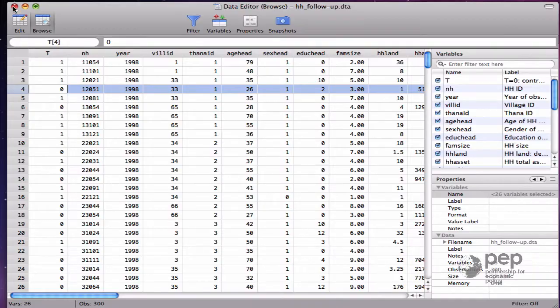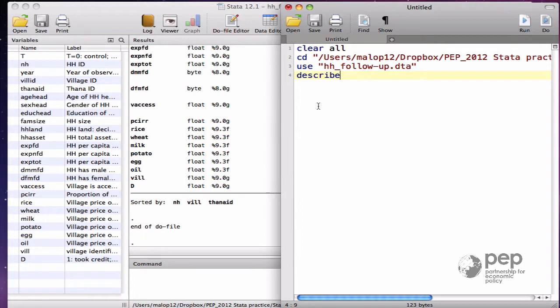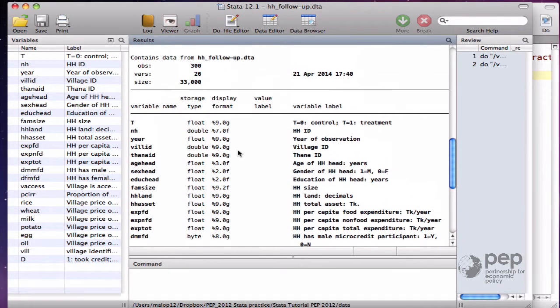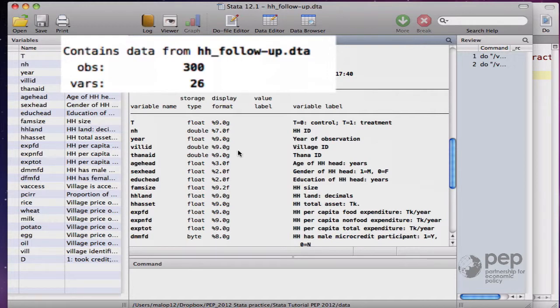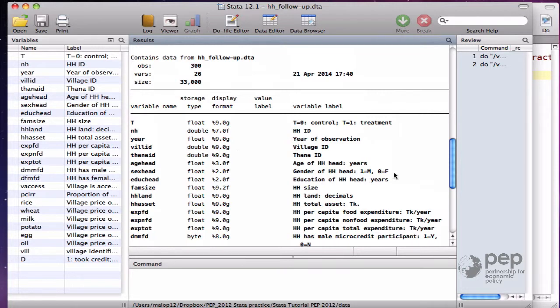If I close this and instead use the describe command, I can see that the dataset contains 300 observations. This follow-up contains information exclusively on the experimental sample.